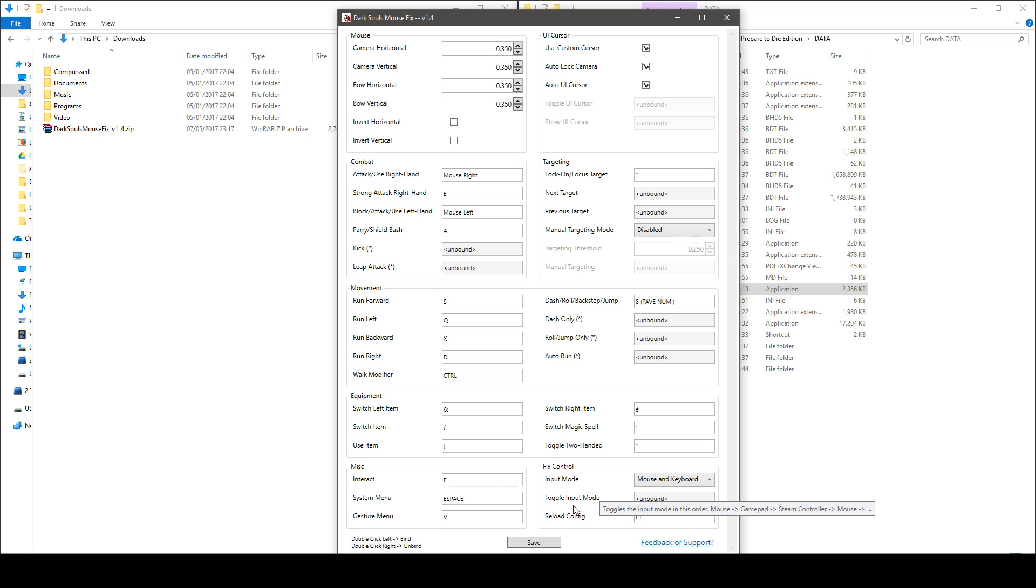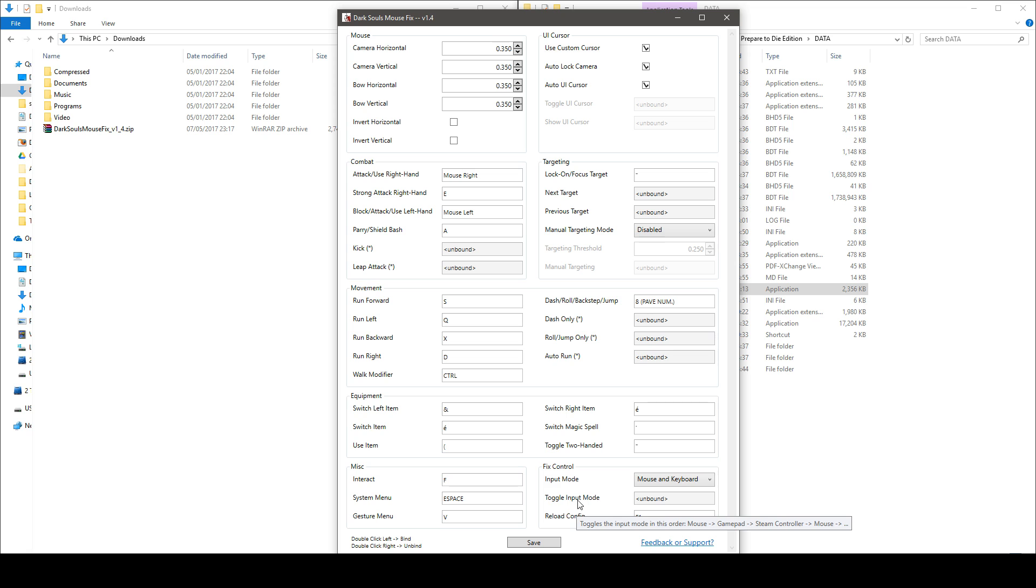Then this toggle input mod I would advise not to touch it but if you know what you're doing well then do what you need to do.